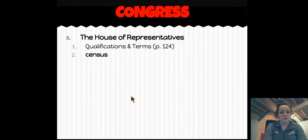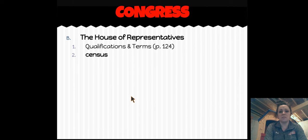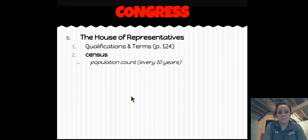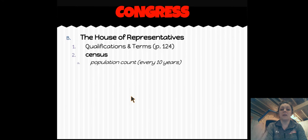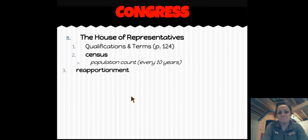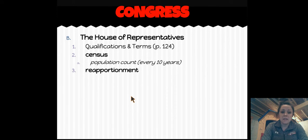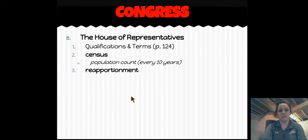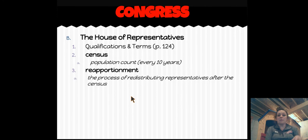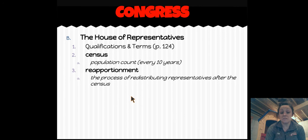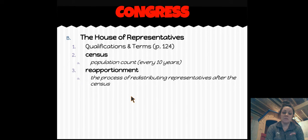Some vocabulary terms concerning the House of Representatives. The census is a population count that occurs every 10 years — the last one was in 2010. This is extremely important to the House of Representatives because it determines how many representatives each state gets. Next, reapportionment. To apportion means to spread out or distribute, so to reapportion means to redistribute. In this case, we redistribute representatives in the House. Every 10 years after the census, we redistribute representatives based on the results of that census.